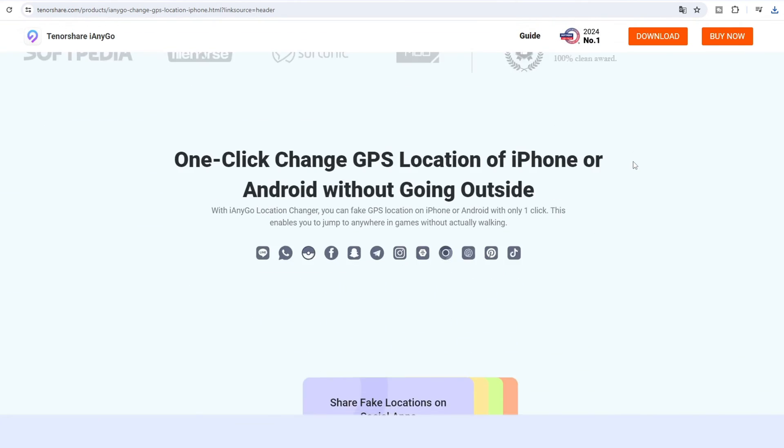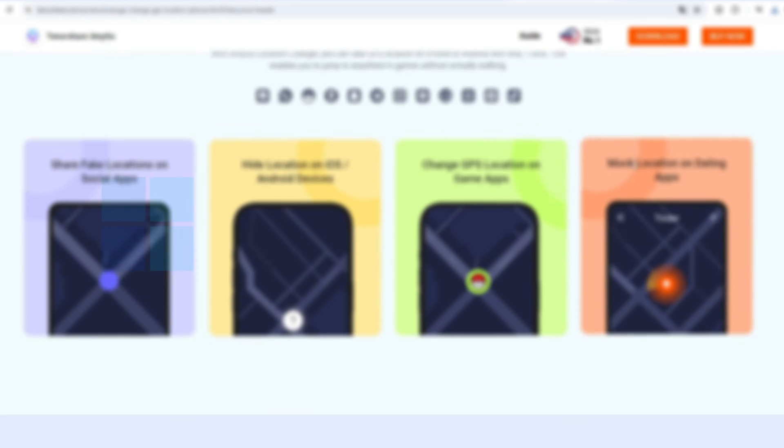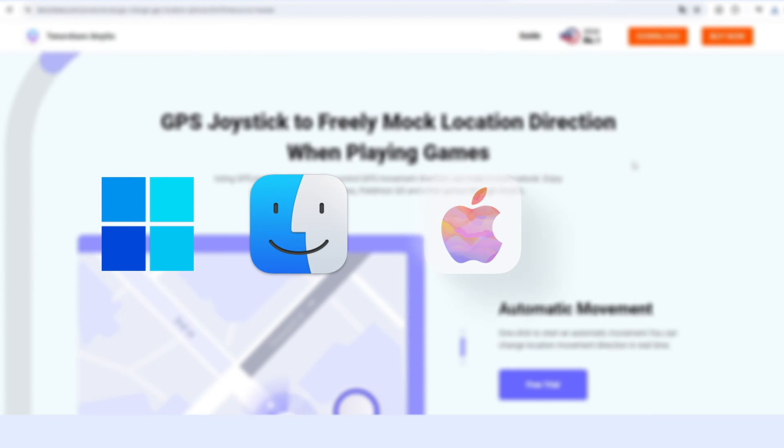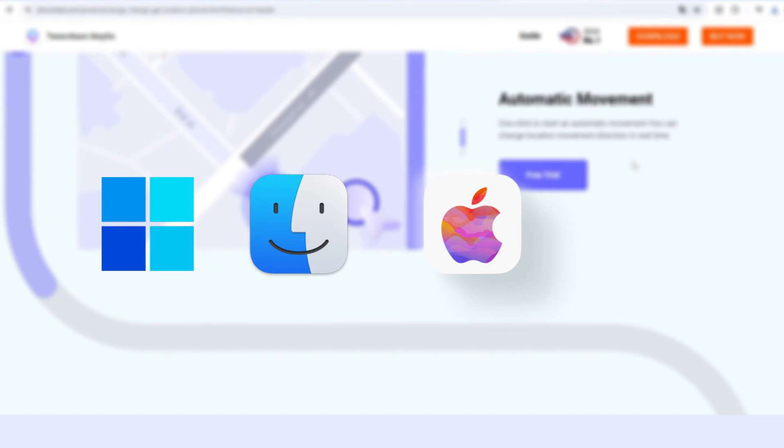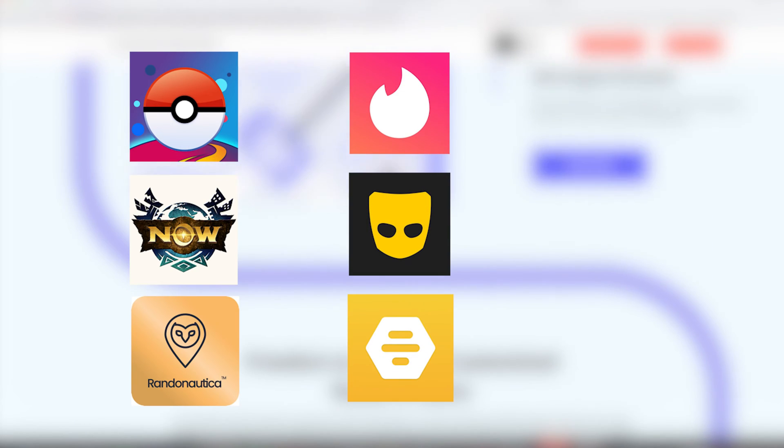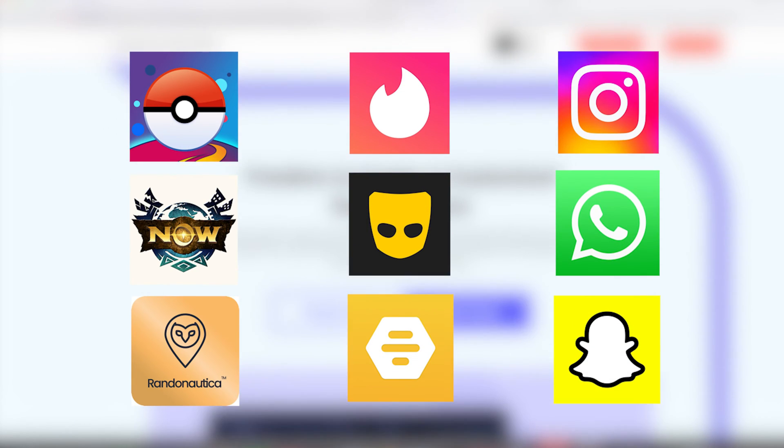iAnyGo is the best and most powerful location changer on Windows, Mac, iOS and Android systems that can be utilized in a wide range of applications such as mobile games and social apps.